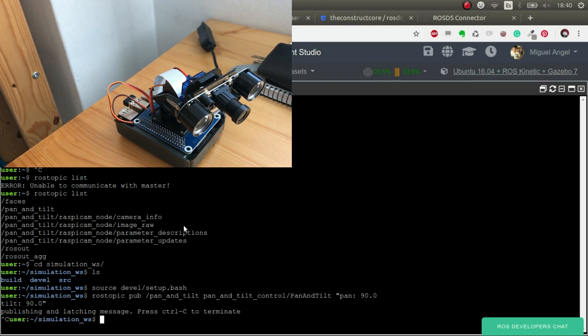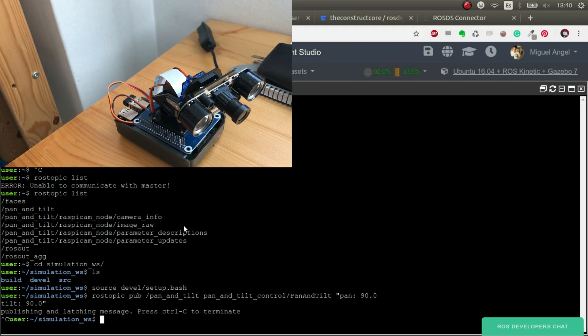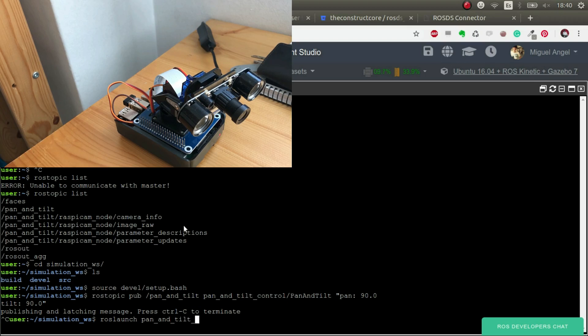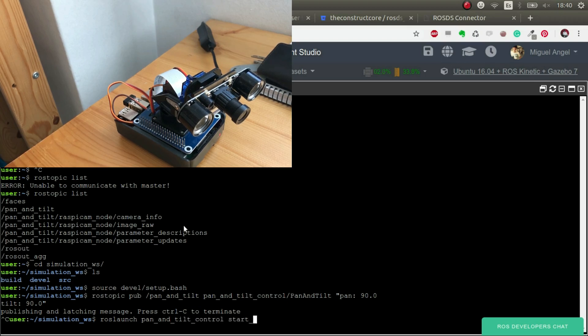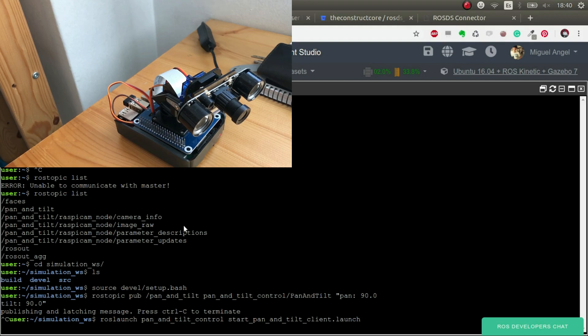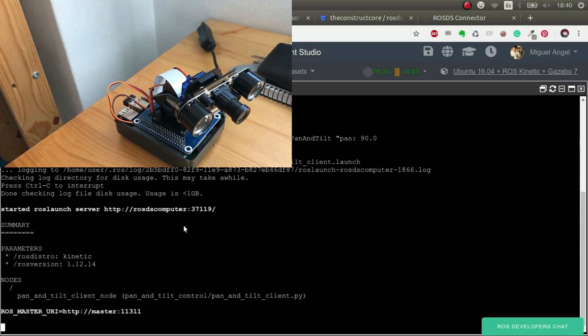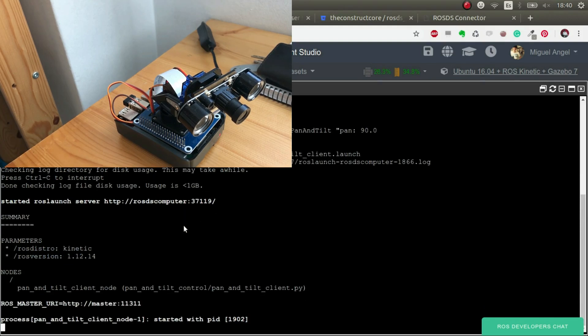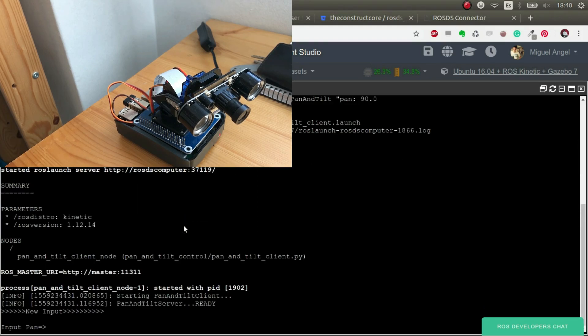But we can do more things. We can, for example, launch a client so that it's easier for us. Launch launch. I think it was pan and tilt control start, pan and tilt client launch. There we go.